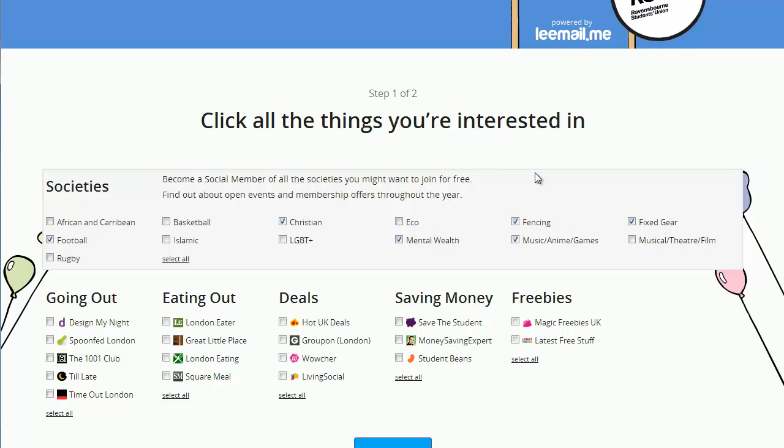Then I can choose some mailing lists to join which will email me about nightlife, eating out, saving money, freebies, and more.